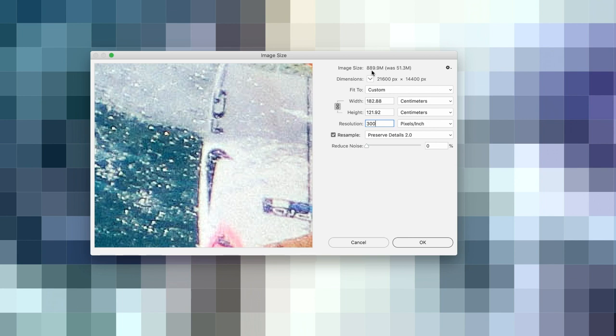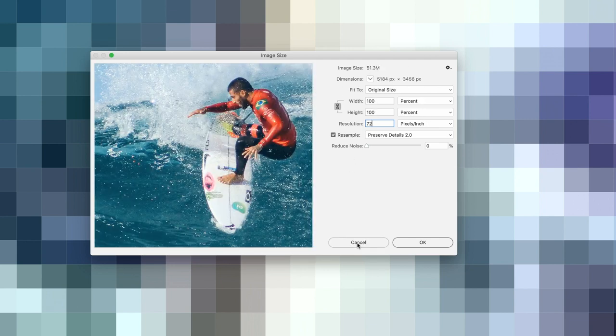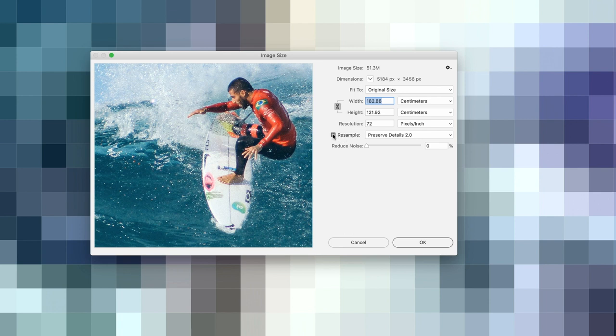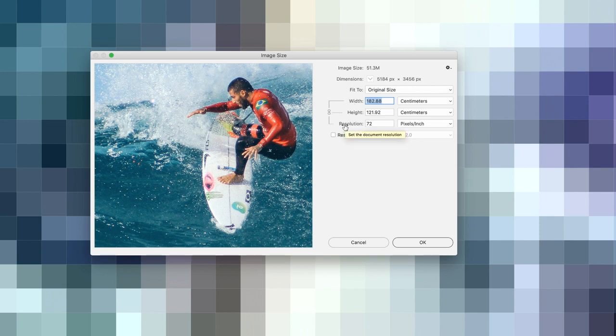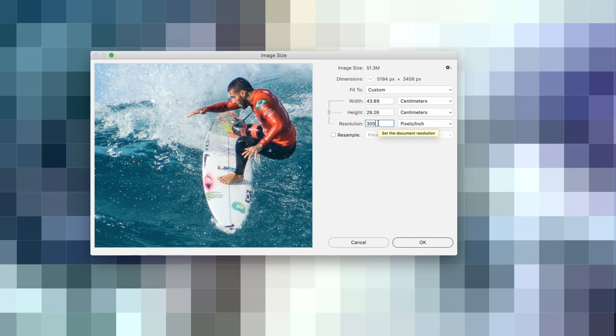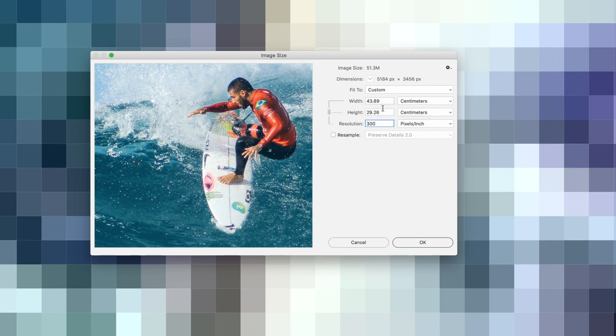What you have to do is hold down the Alt key, and it turns the cancel button into reset. Reset the dialog box. I change this to centimeters, then what you do is turn off the resample checkbox. That will create a link between not only the width and the height but the quality. All you then do is type in your desired quality. For me, if it's print, it will be 300. Notice the physical size reduces. It's now showing me that this image's natural maximum print size at 300 pixels per inch, the minimum for professional print output, is just under 44 centimeters wide by 29 centimeters tall.